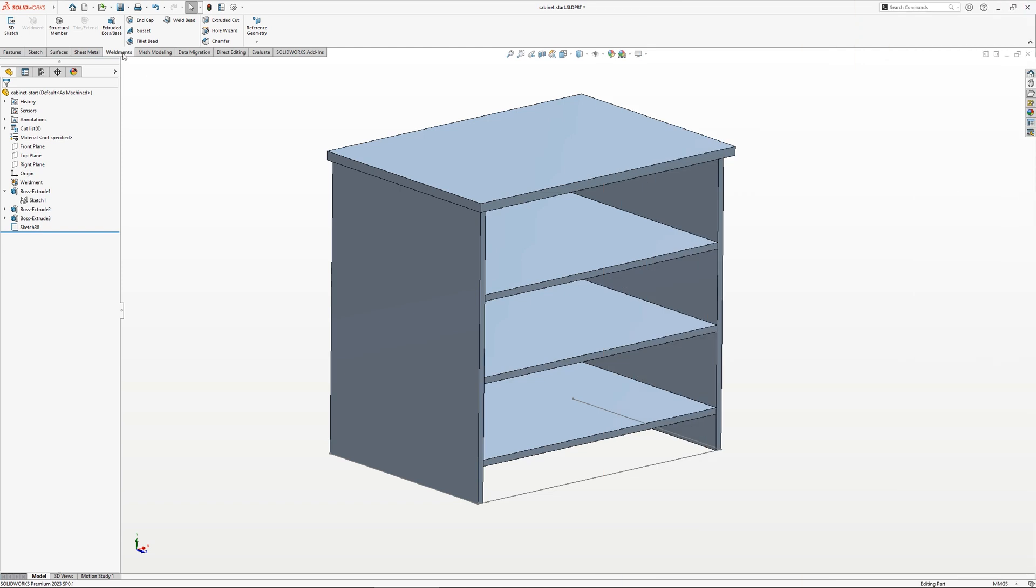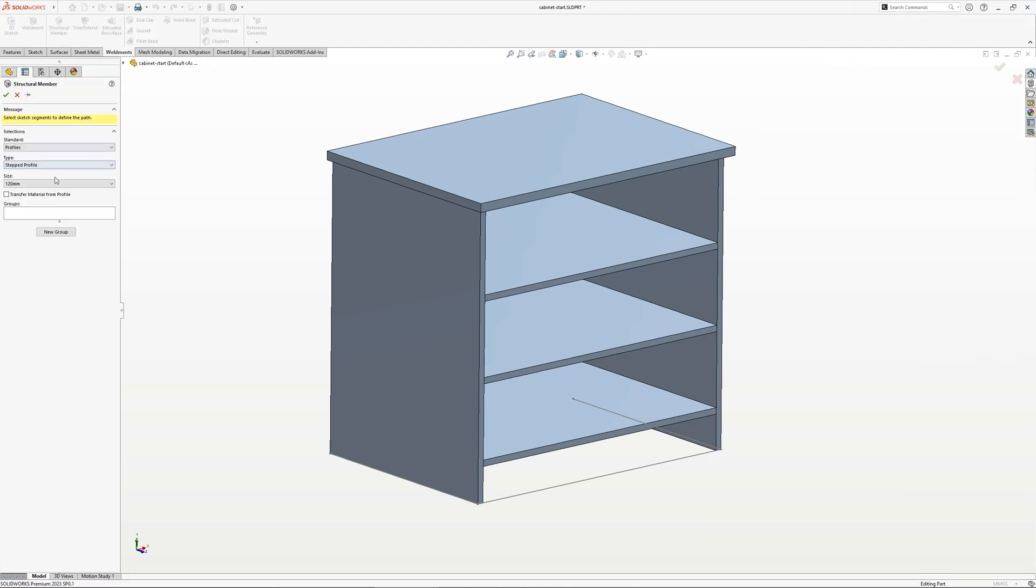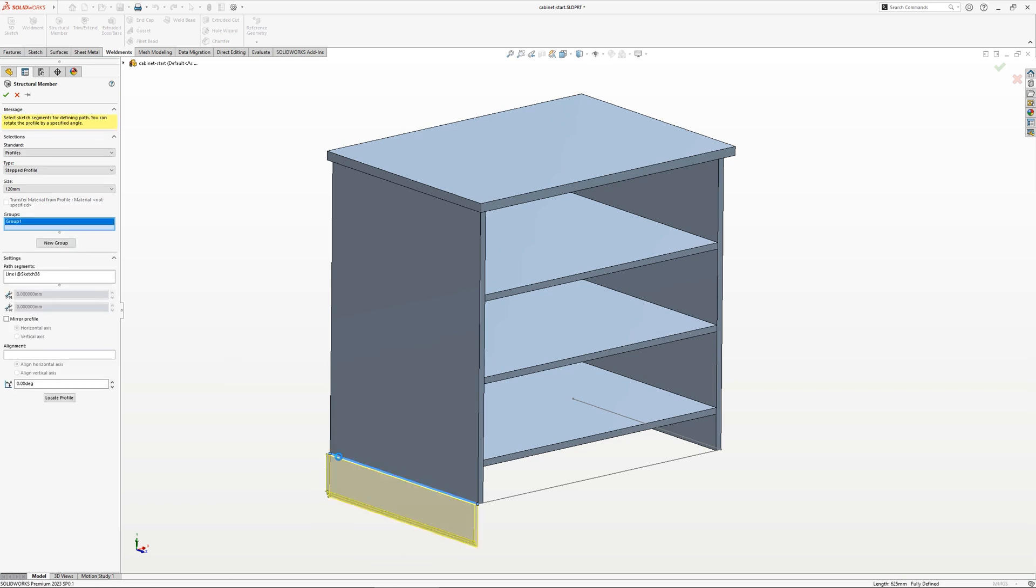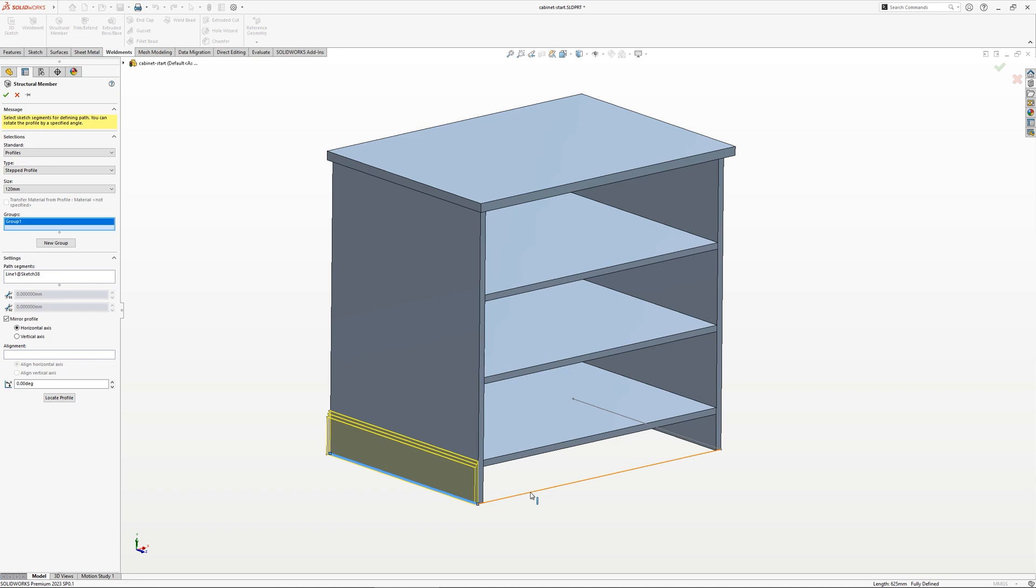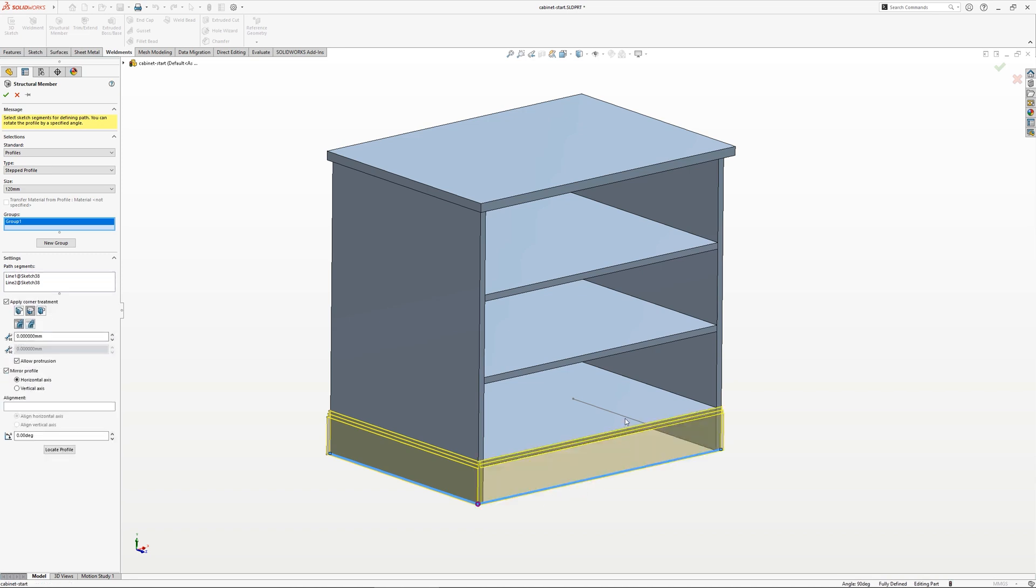Modelling panels is as simple as creating extrusions from sketches. You can also quickly populate material for items that are cut from length using the weldment structural member tool. This allows you to send custom profiles down a sketch line to create frameworks and mouldings.